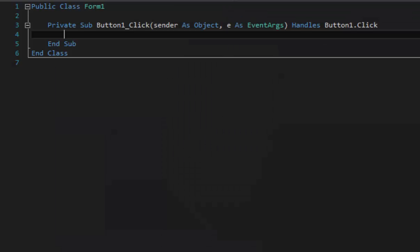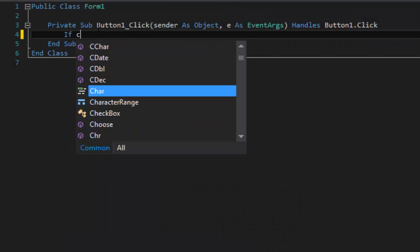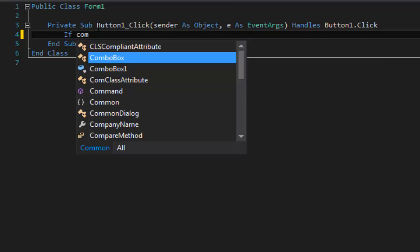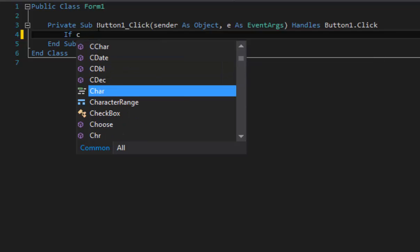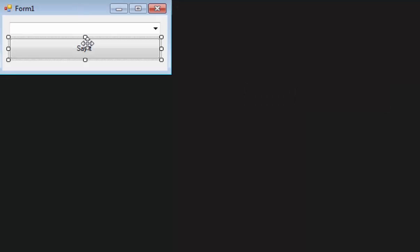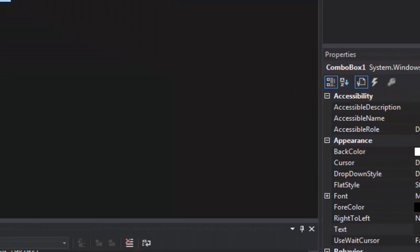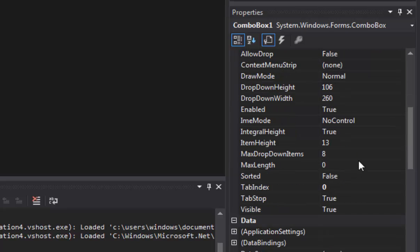All right, so we're going to do if... actually we're going to change the name of this box here. We'll just name it CB, all right.